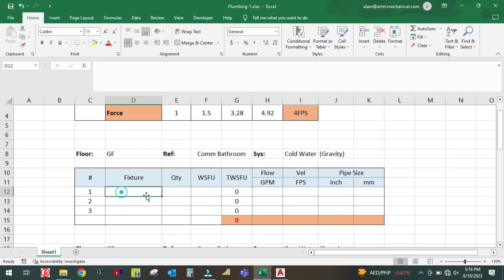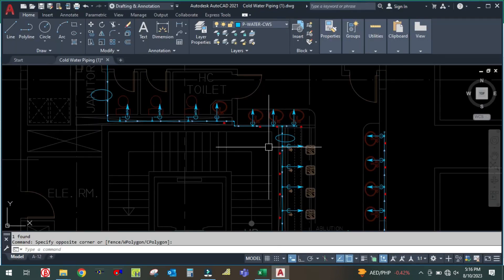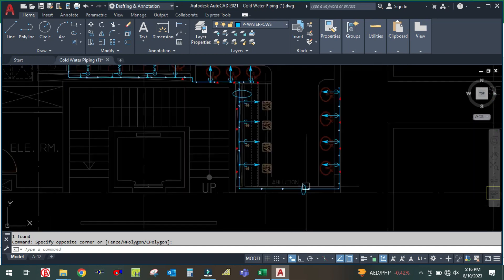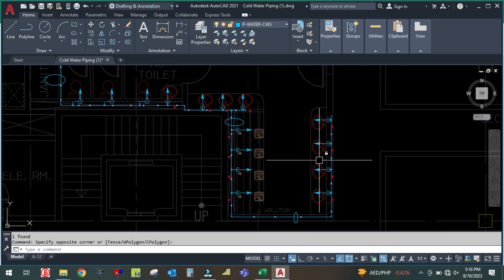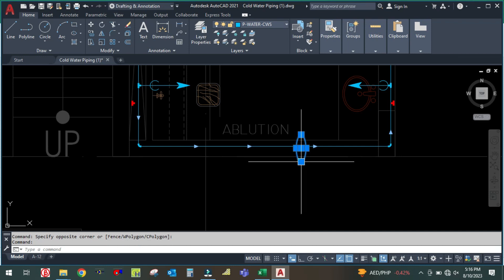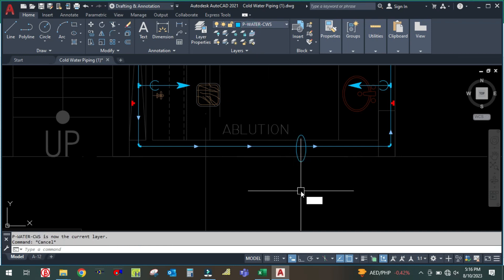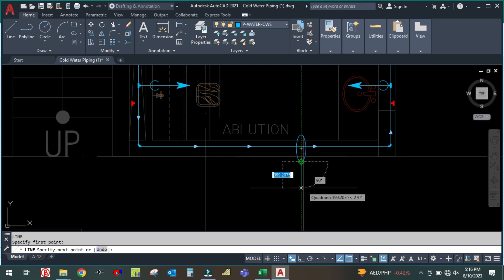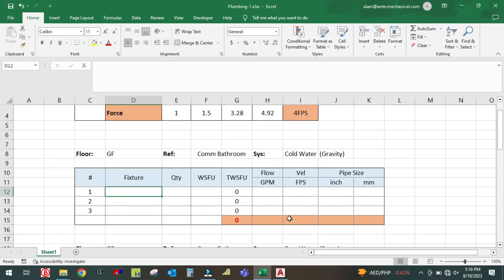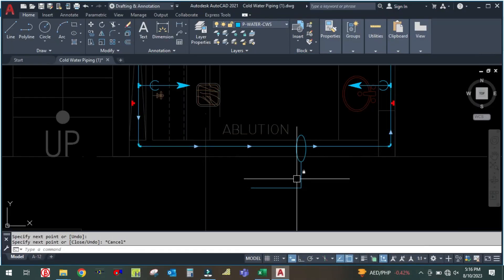First of all, you have to see the fixture units. You can see how many fixtures are in this line. There are four fixtures — wash basins. In total there are five fixtures, so what will be the pipe size here?